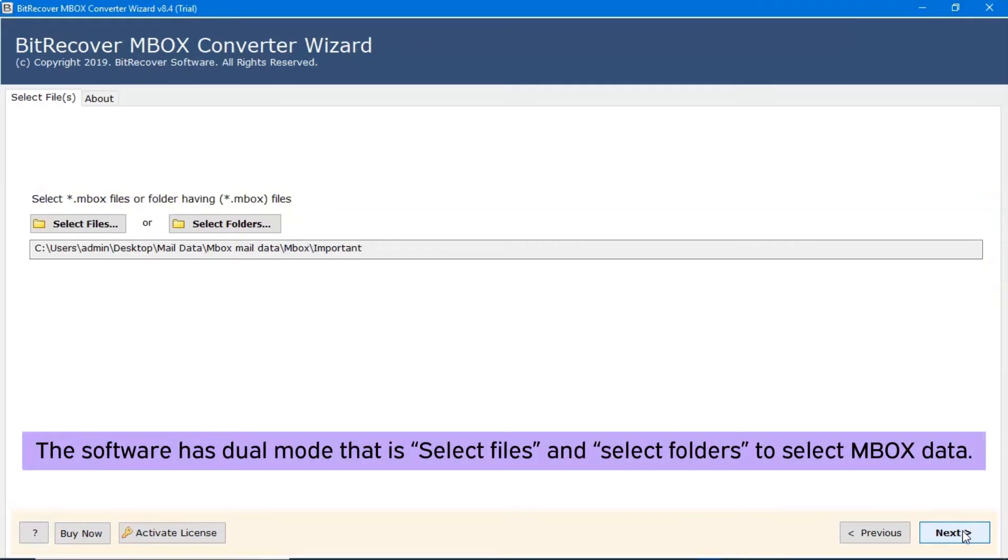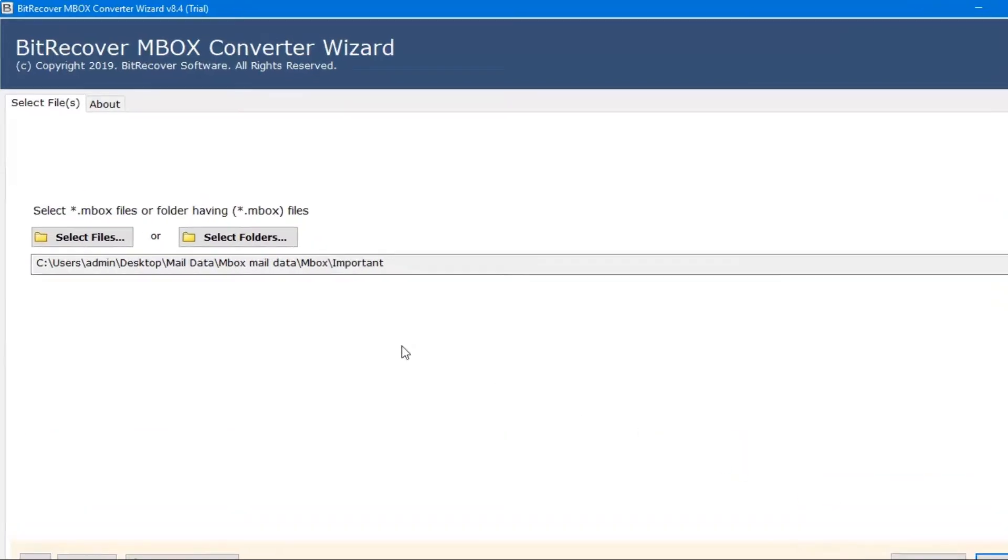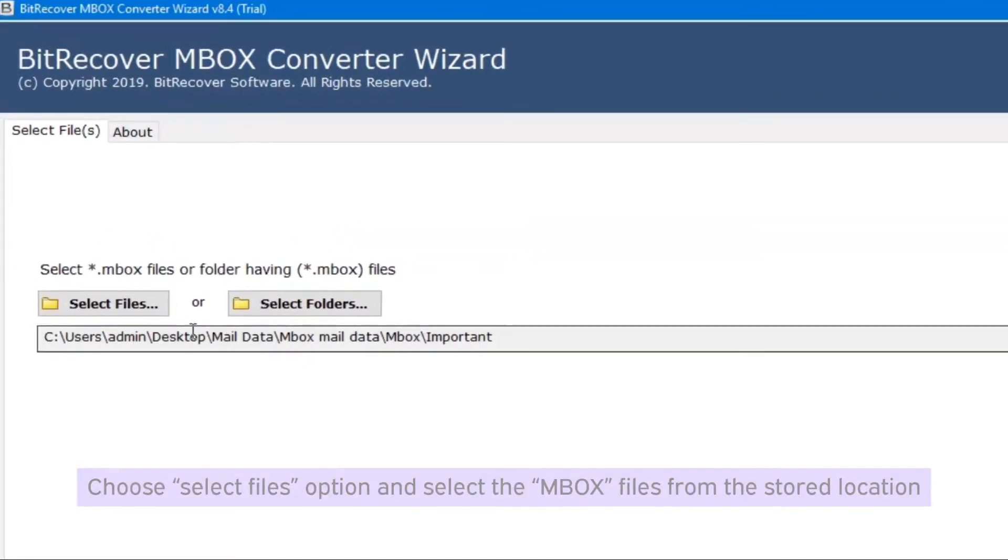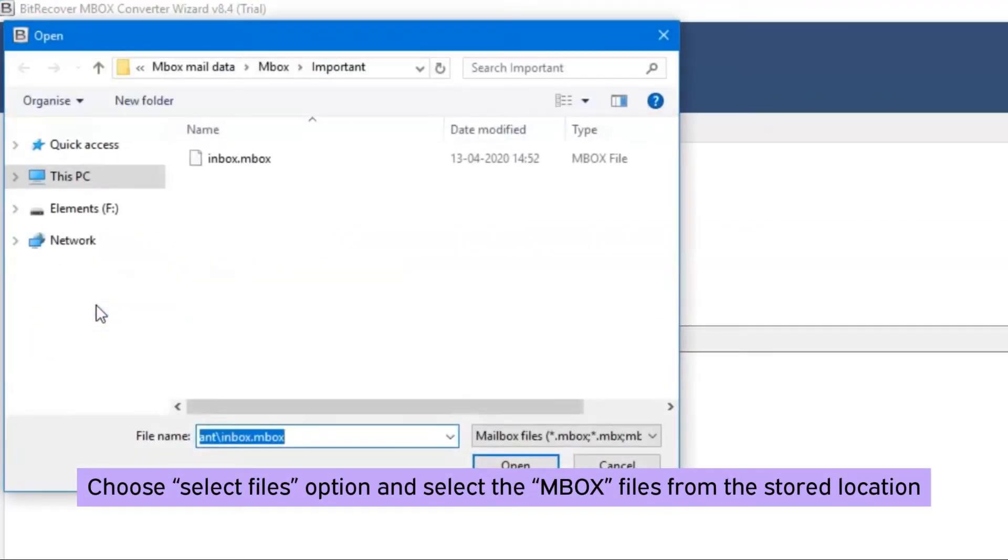The software has dual mode, that is select files and select folders, to select MBOX data from the stored location.